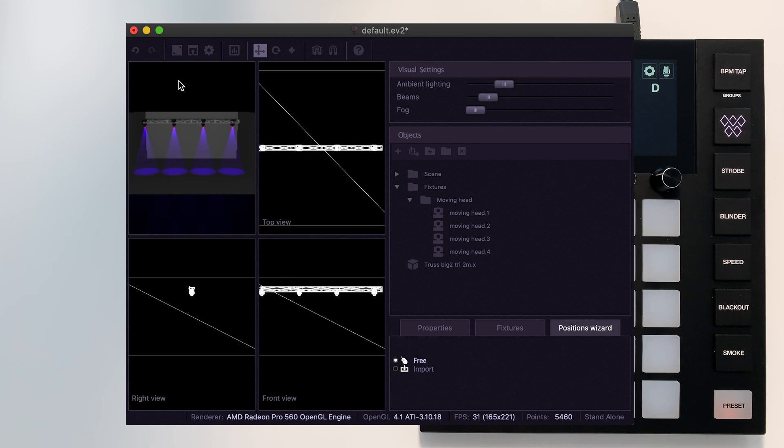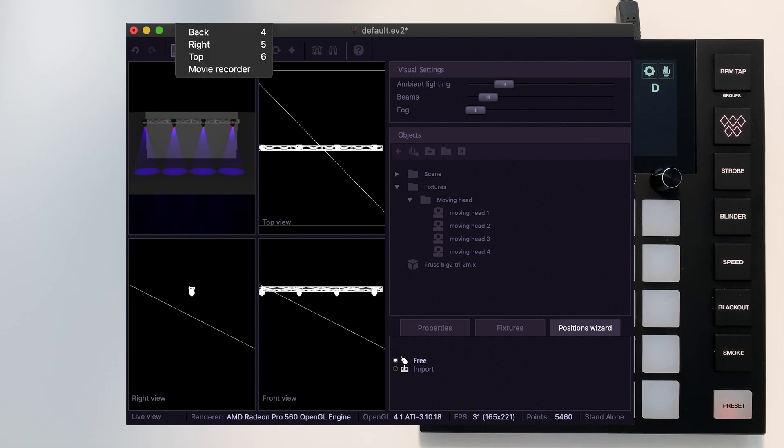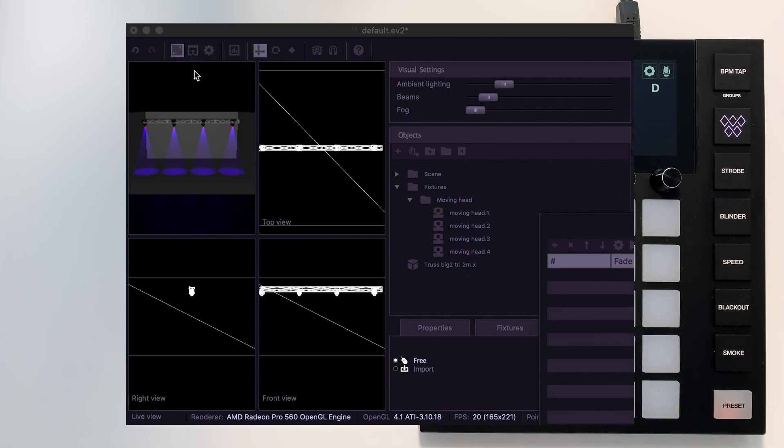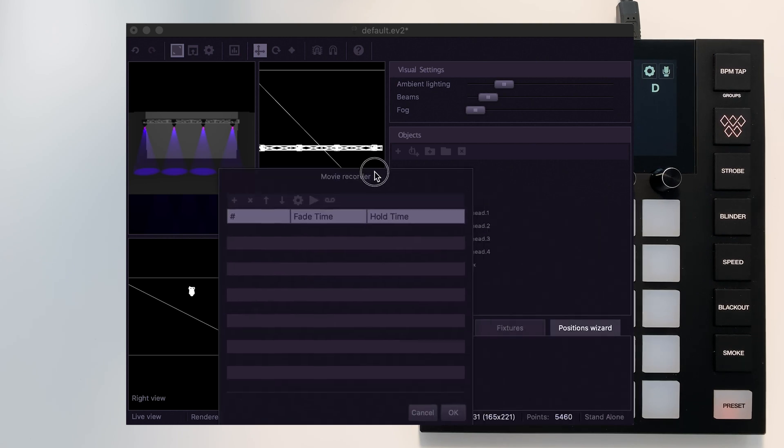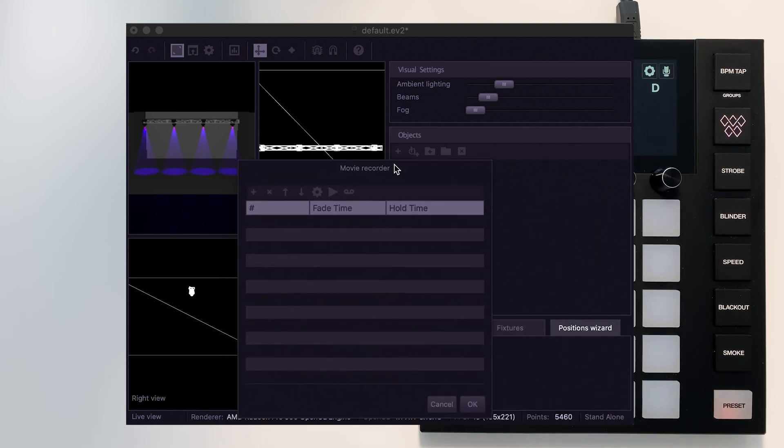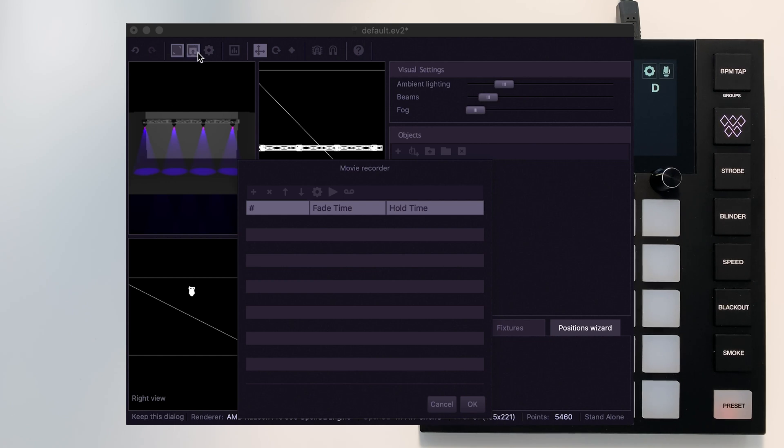EasyView also contains a video recorder. This can be accessed from the camera menu at the top. With this, you can create different camera positions, pan between them, and export this as a video.